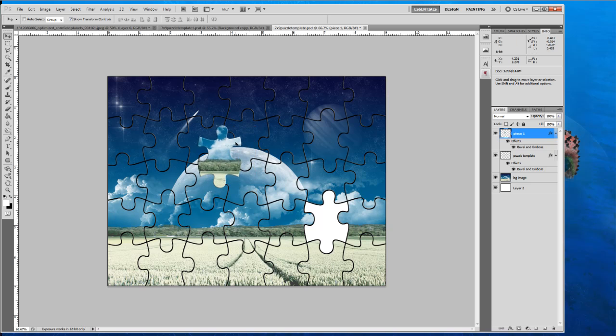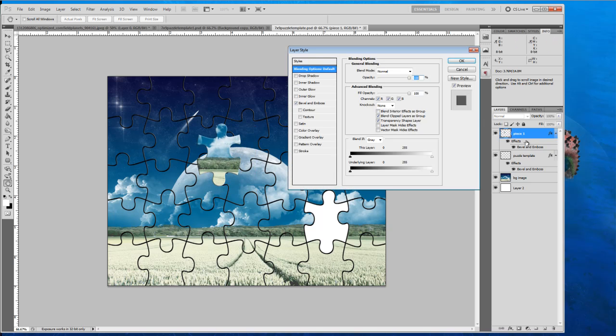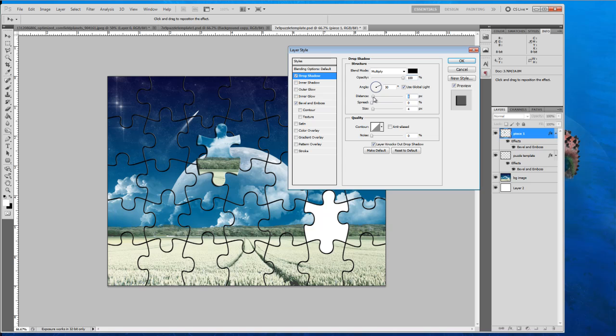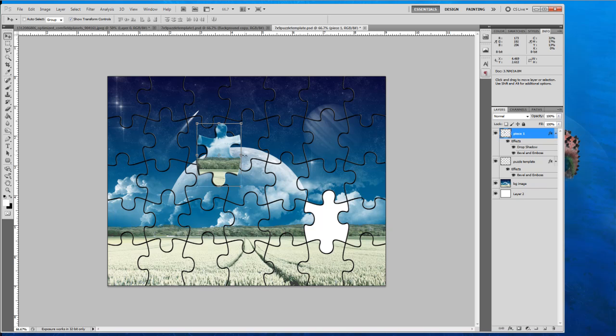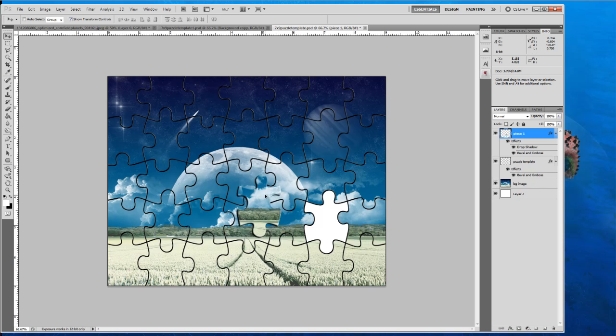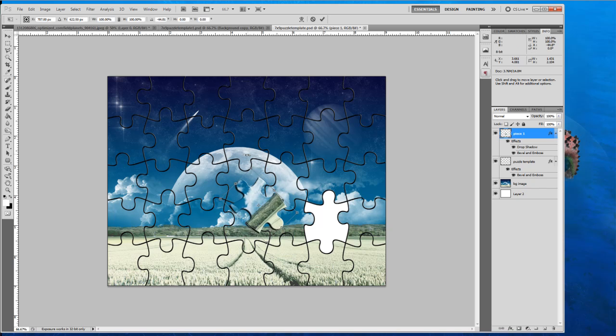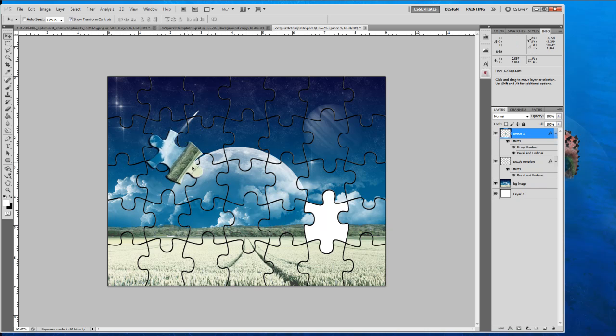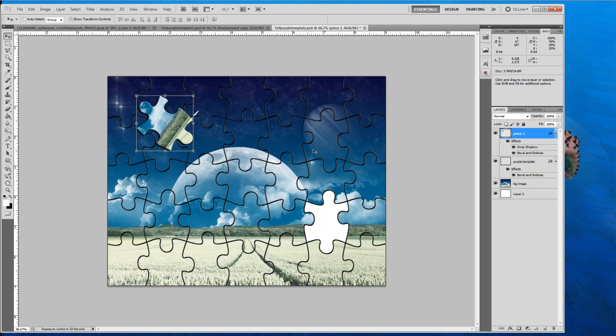So now we're going to want to give it a bit of a drop shadow. So we're going to double click on effects. Select drop shadow. I like to bring my opacity up to 100, bring the distance maybe to 5 and leave everything else as is. So our piece doesn't look so uniform to this. What we can do is just rotate it a bit. Like that. And just place it wherever you want on the board. Leave it up there.